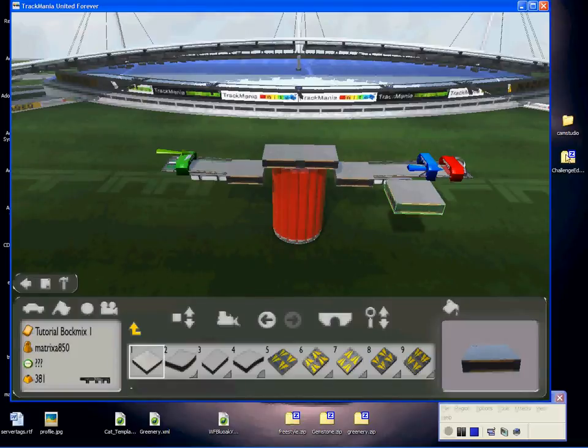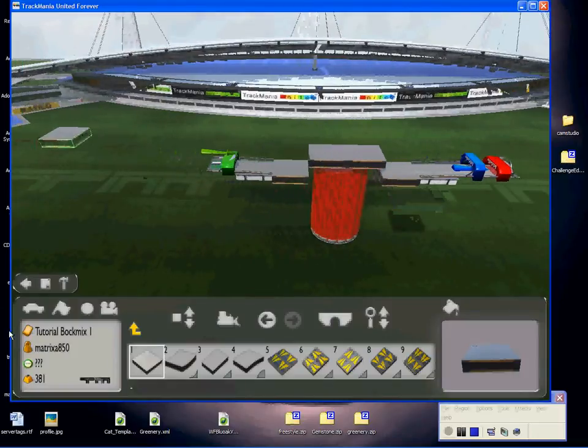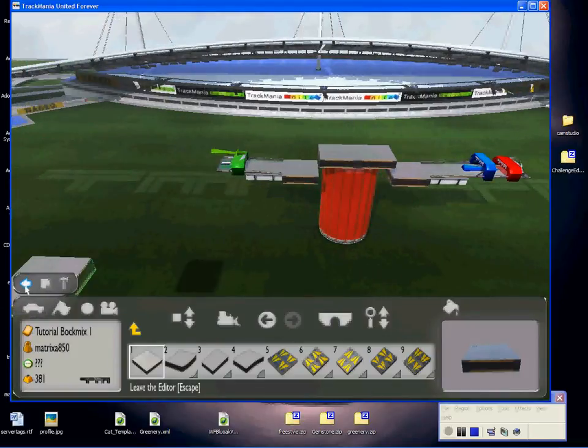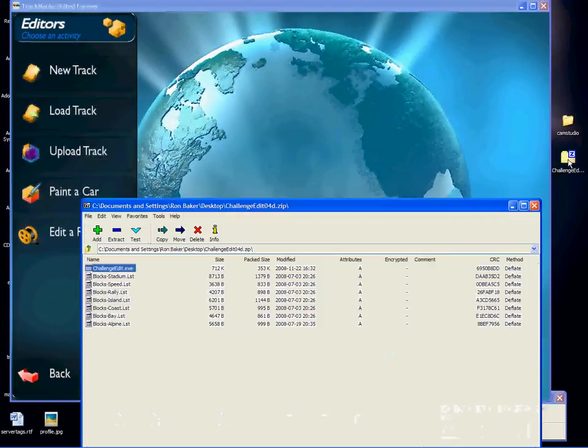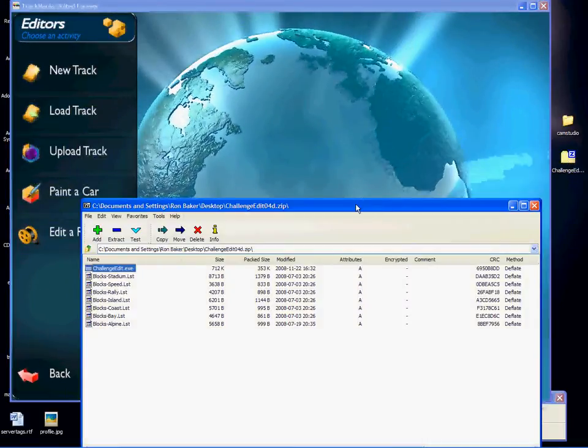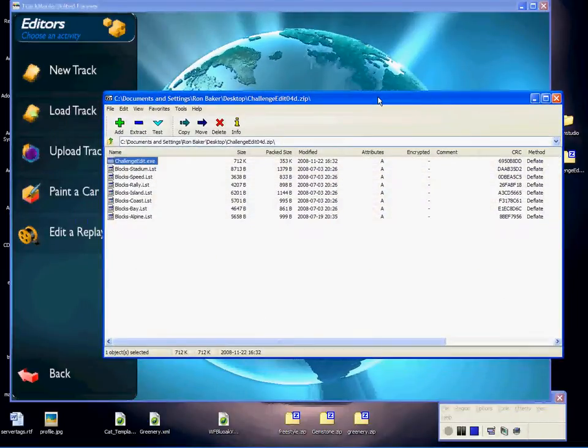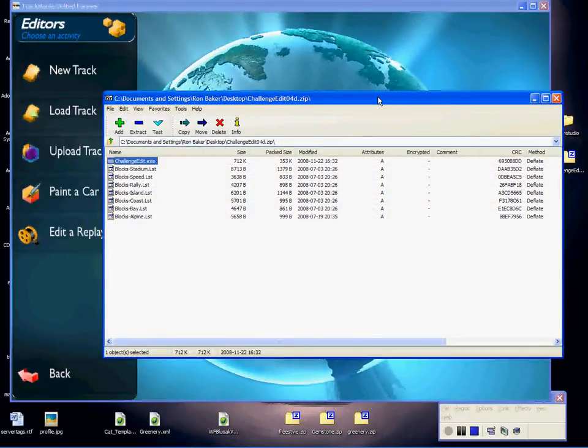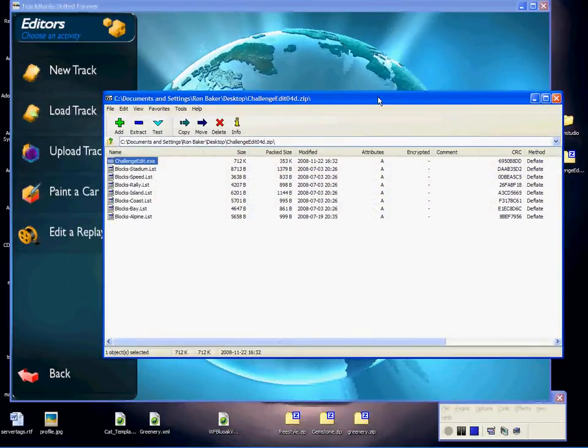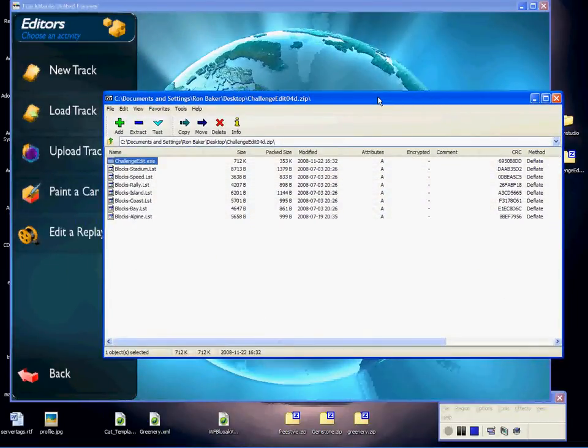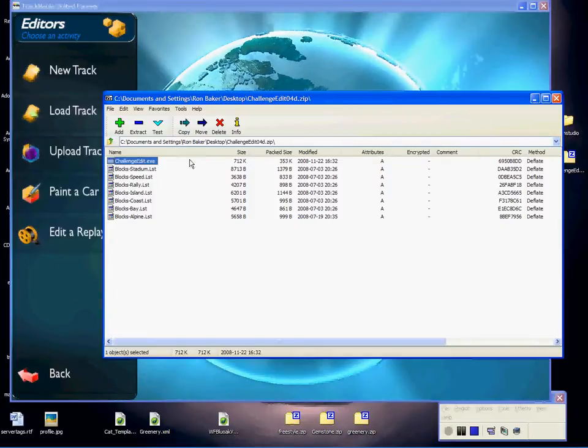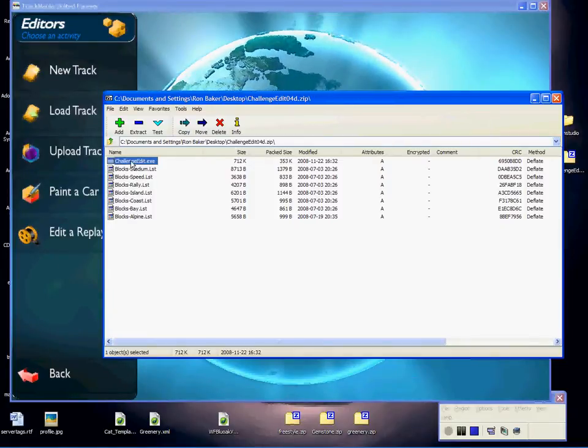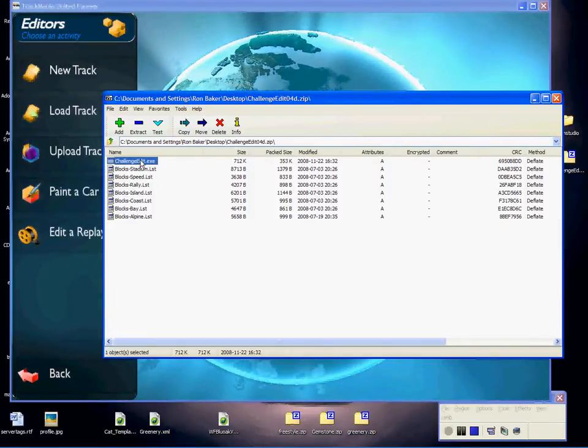Okay, I'm now going to get out of here. I'm now going to start up Challenge Edit. It comes in a zip folder. There's no need to unzip it, just start the Challenge Edit exe and away it goes.